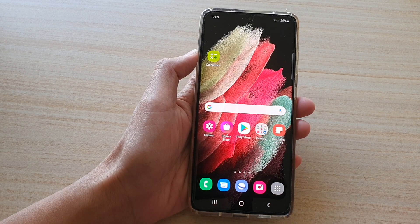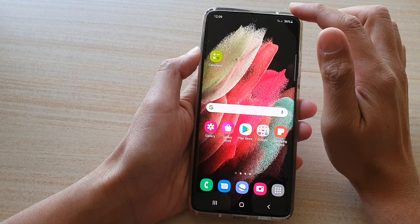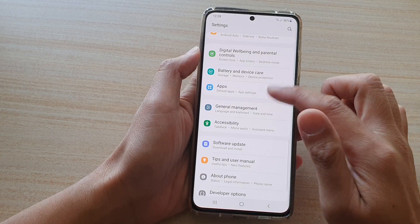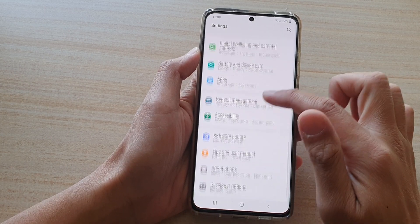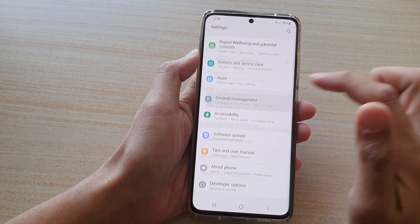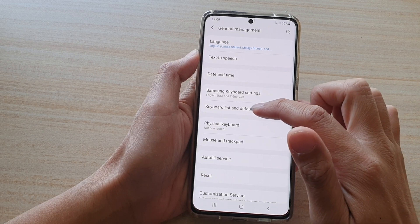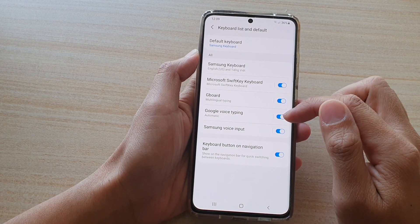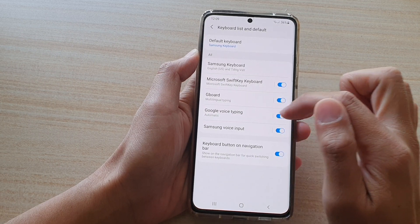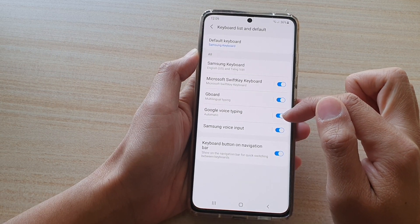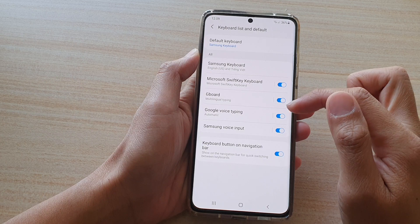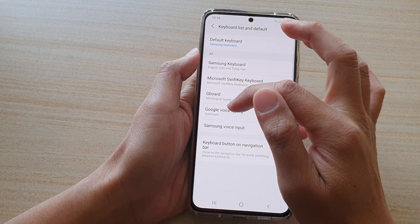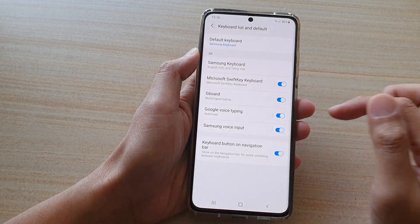First, tap on the home key to go back to your home screen. Then swipe down and tap on the Settings button. Next, swipe down and tap on General Management. Then tap on Keyboard List and Default. Make sure that you have already installed Google Voice Typing. If it's not showing, you will need to install it by going to the Play Store and installing Gboard. That alone should install Google Voice Typing.